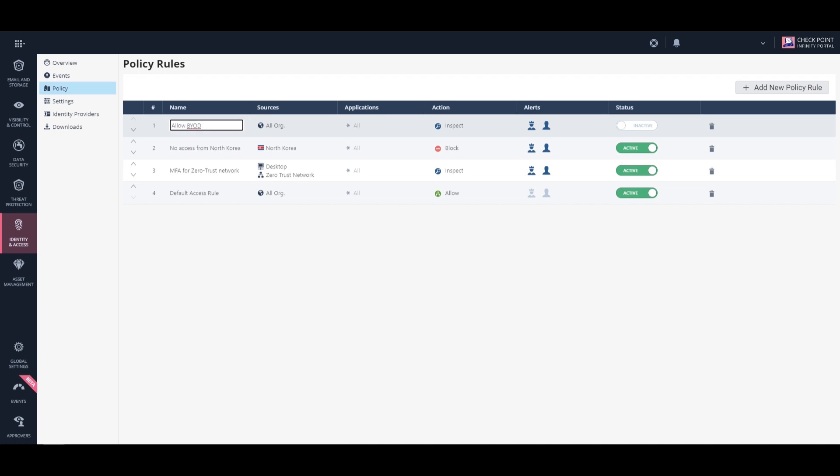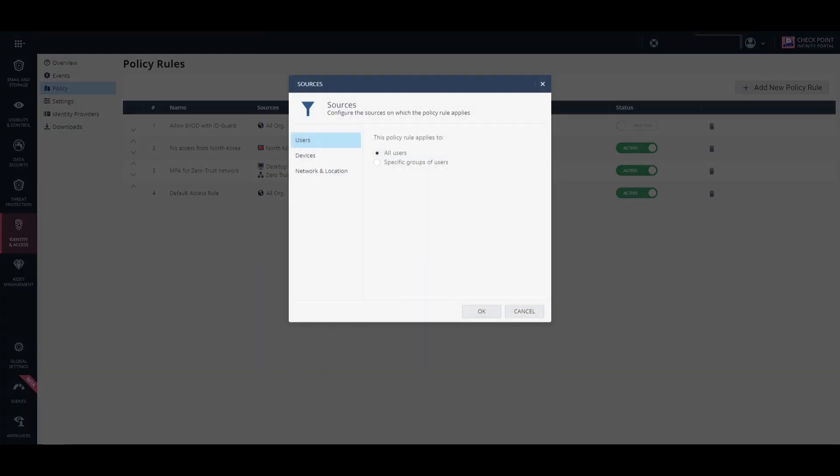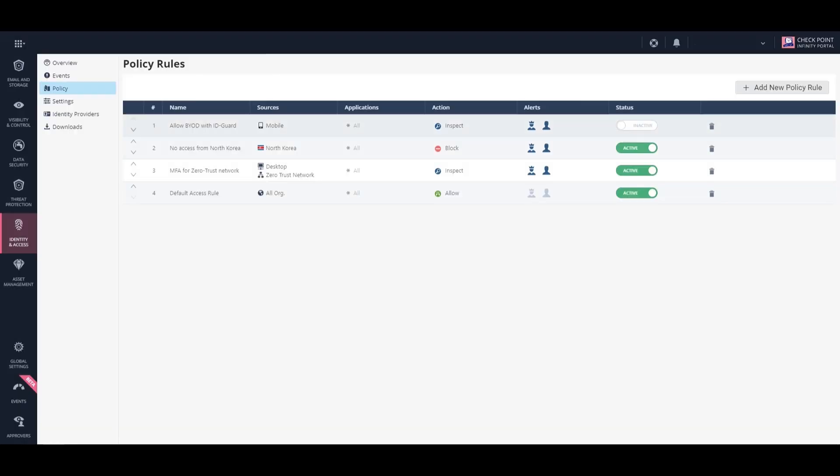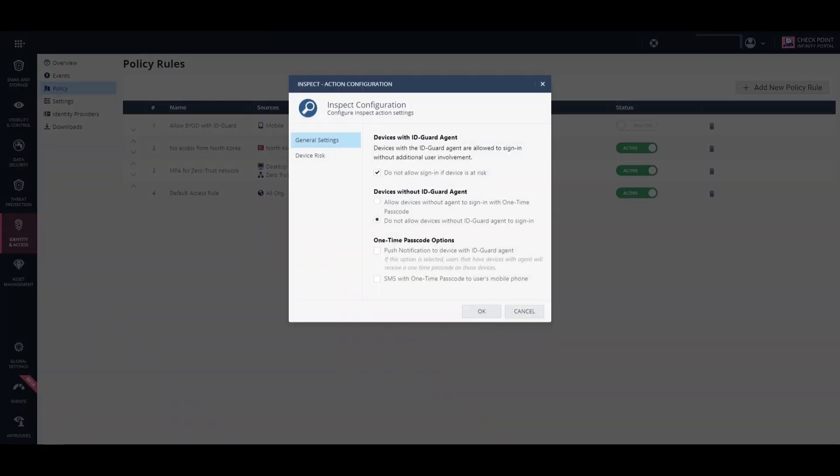We will demonstrate a policy that allows users to bring their own device, provided that the device has a Harmony Email and Office ID Guard agent on it.